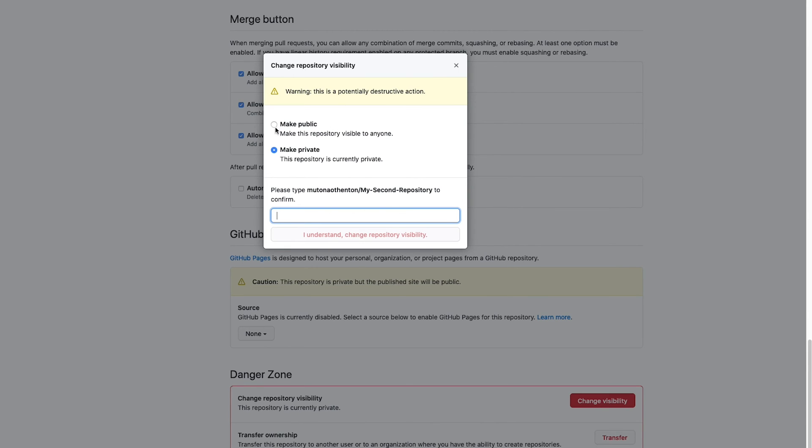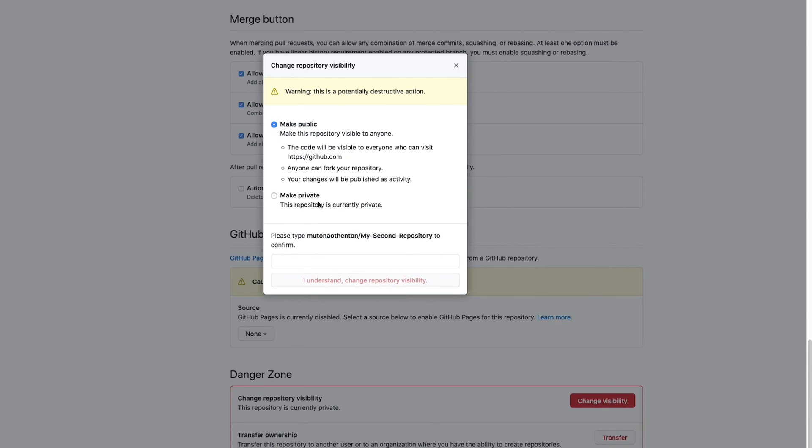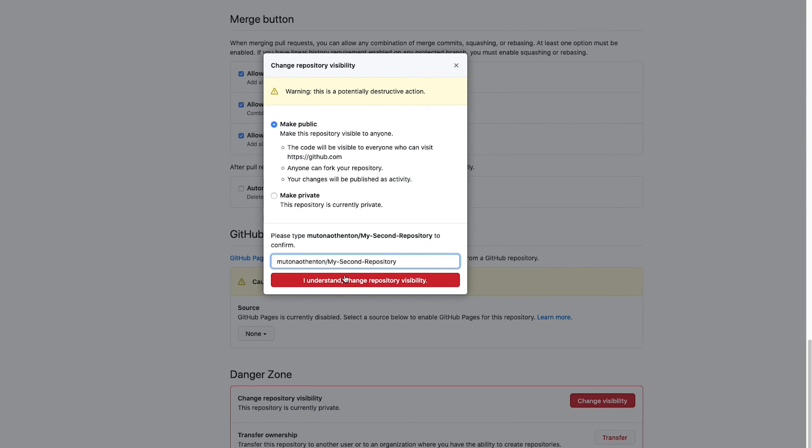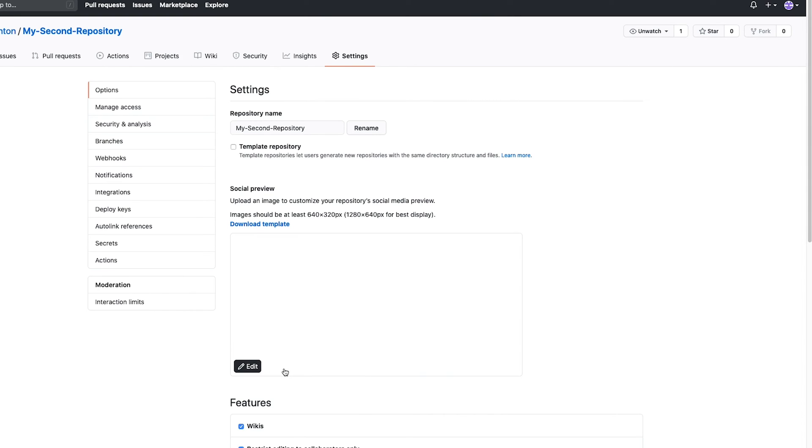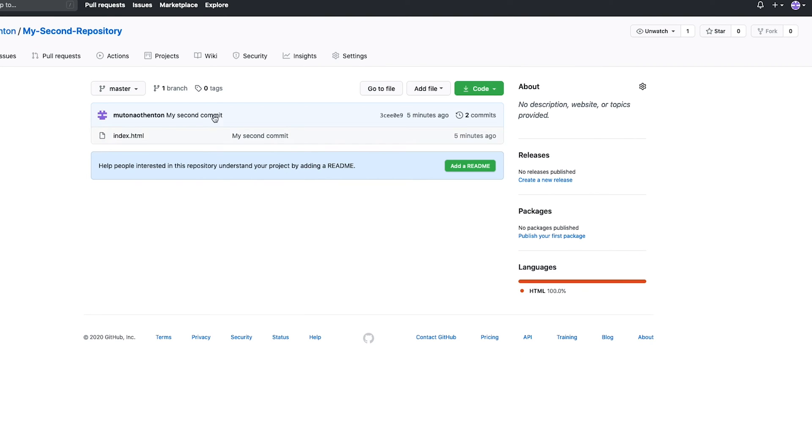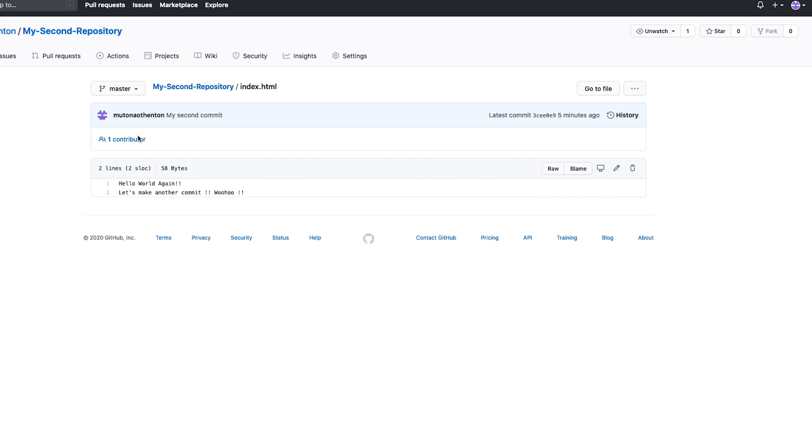They give you all kinds of warnings. So we want to click make public and then they make you type out with your keyboard the name of the repository. So Utona Authenton slash. So that means you really know what you're doing. A red button. I love red buttons. So now our repository is public, meaning everybody on the internet can see this repository. So someone, if someone goes to Utona Authenton my second repository, this index HTML and they click on it, it'll be right there and they can see this. And that's fine. We want that because we're actually going to publish it to the web.